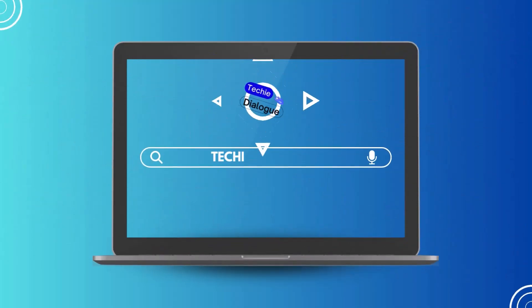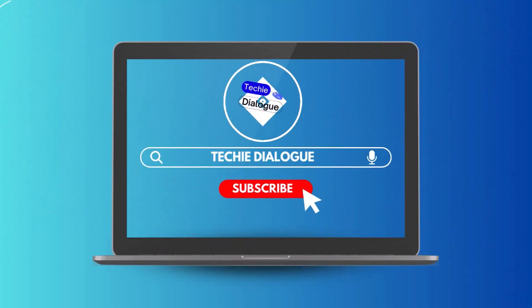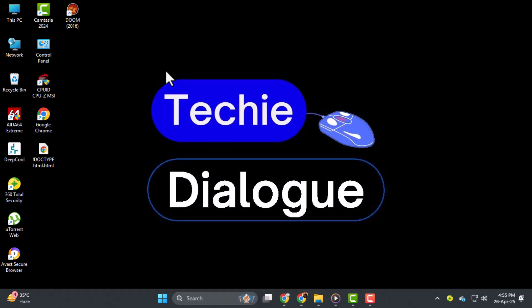Hi everyone, welcome to Techie Dialogue. In today's video, we are going to show you how to change PDF icon in Windows 11 so you can personalize the way your PDF files look on your desktop and in your folders.